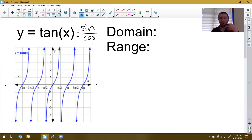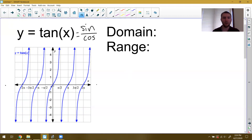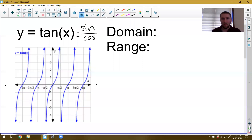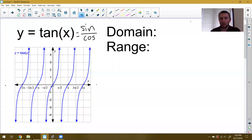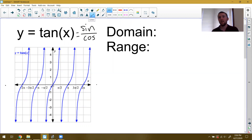Every point where the cosine is equal to zero makes the bottom of that tangent fraction — if we think of it as sine over cosine — equal to zero, which makes the tangent function undefined. When the function is undefined, on the graph we see vertical asymptotes. So at every point where the cosine function is zero, we get a vertical asymptote.